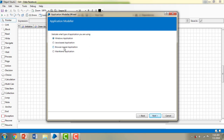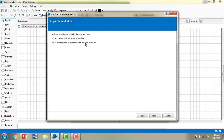I want to work with Facebook, so I'm selecting browser-based application and clicking Next. It then asks whether this application should run on an existing browser or launch a new browser. I'm selecting 'a new browser that is launched from the executable file' whenever I run this application modeler, and clicking Next.